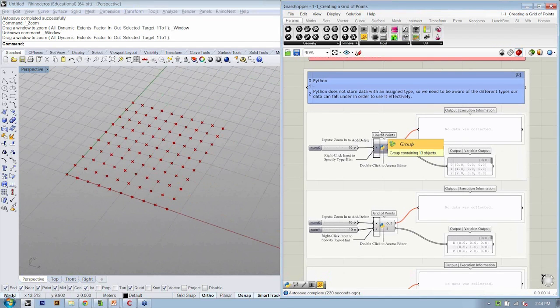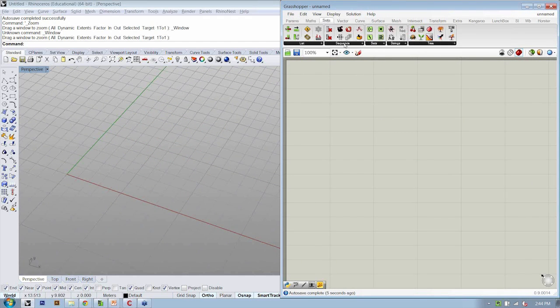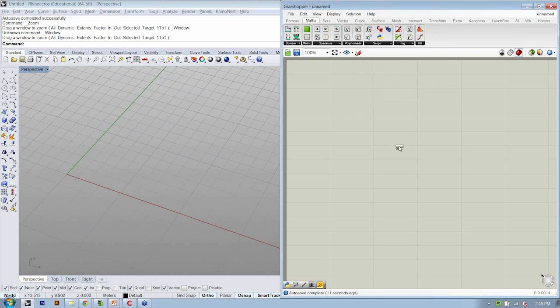We said we're going to do this from scratch, so let's do that. I'm going to make a new file, and the first step is to drop in our Python component. This is under Math, Script, Python Script.